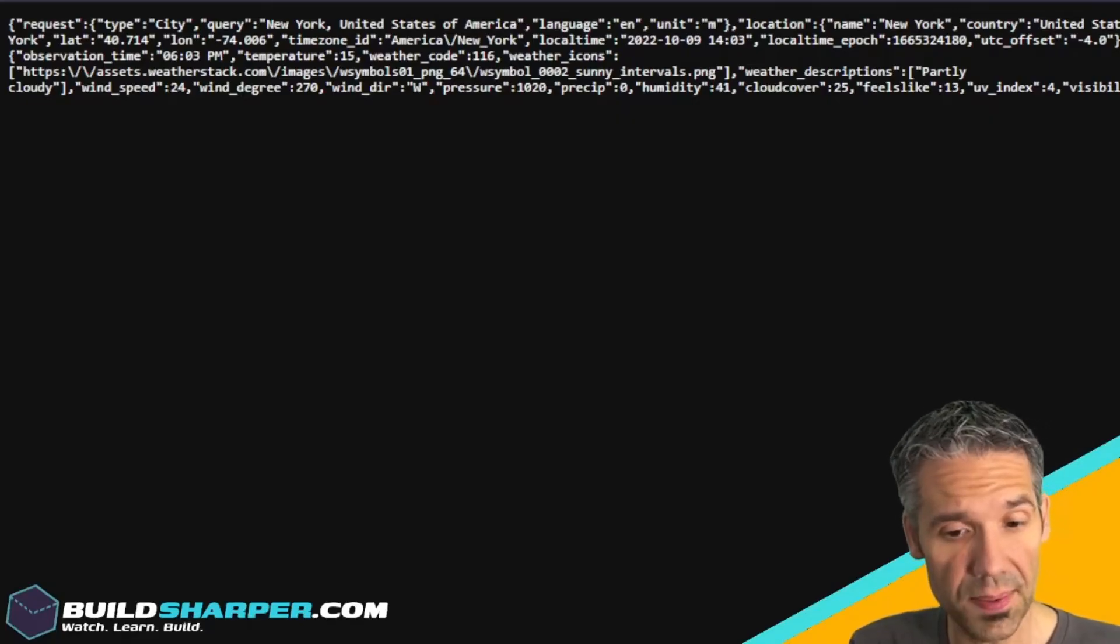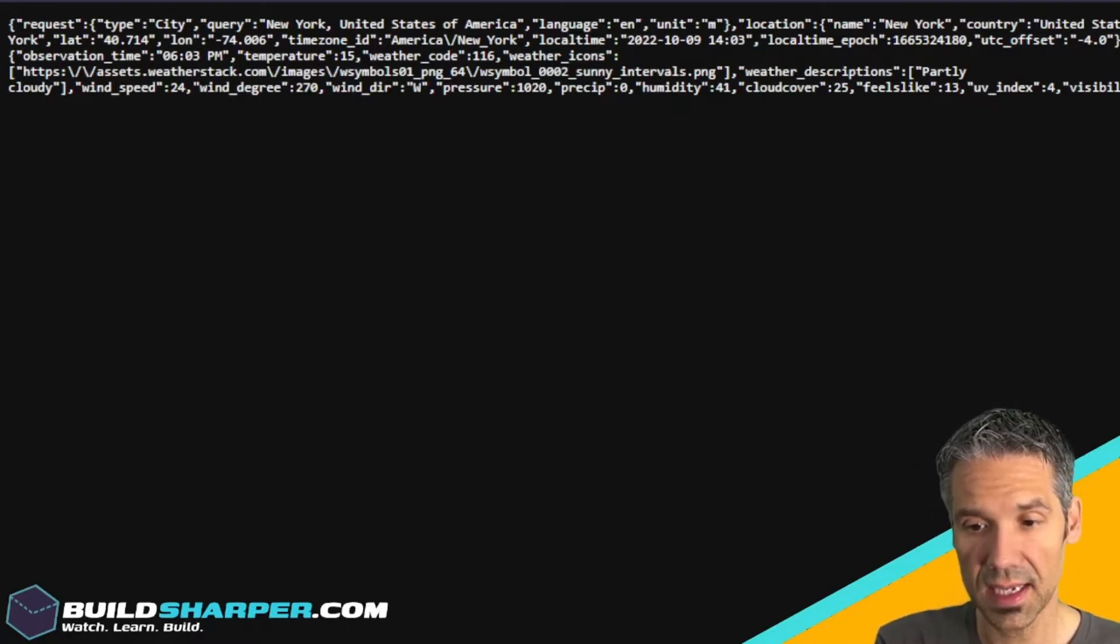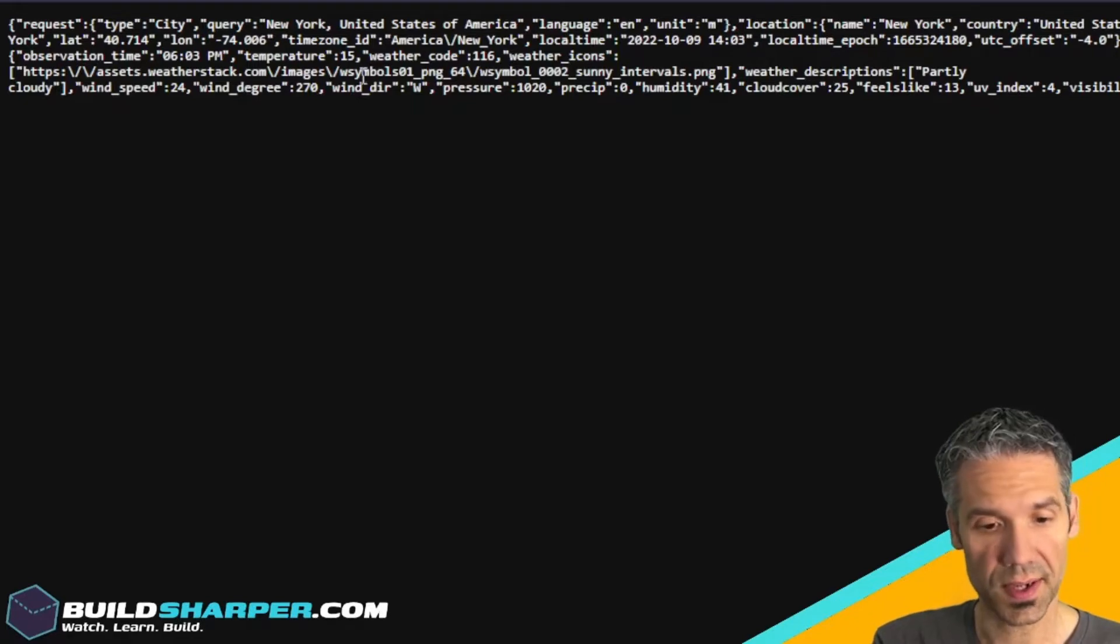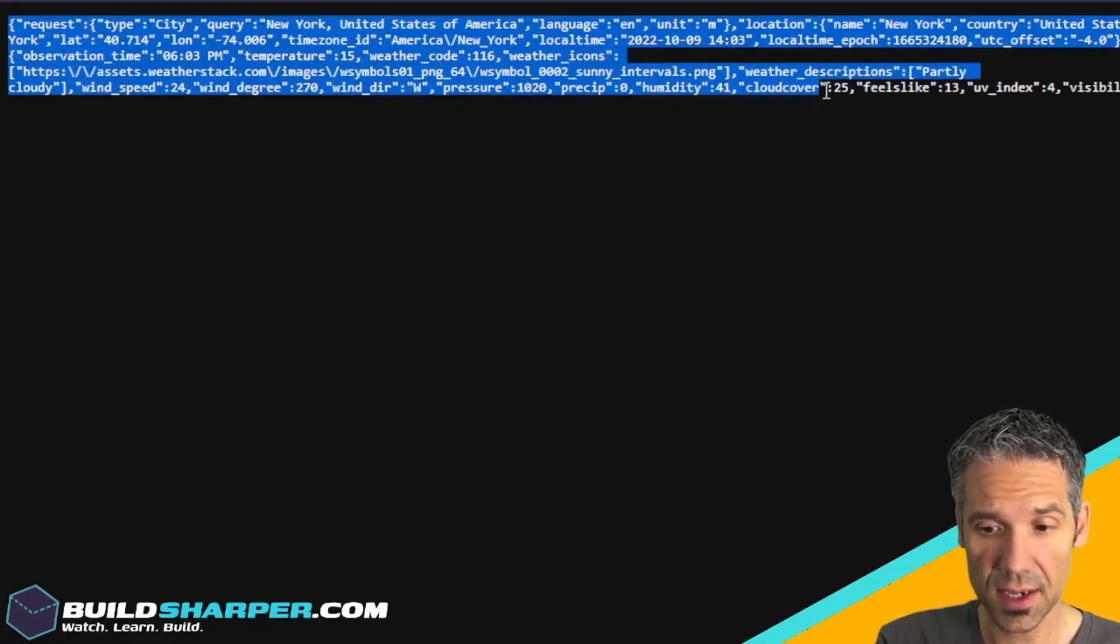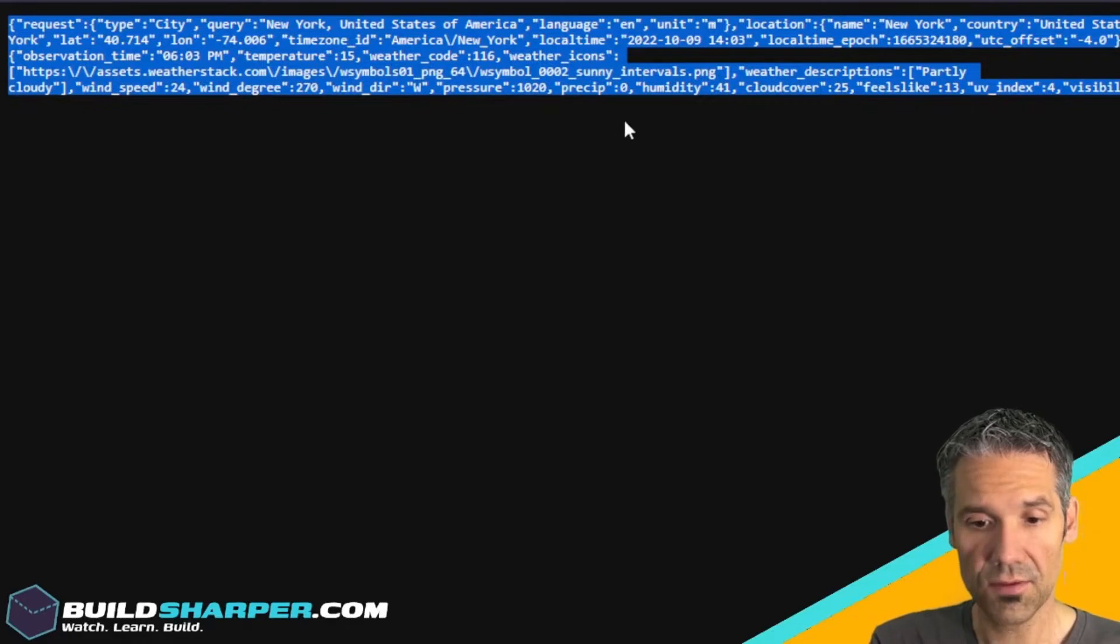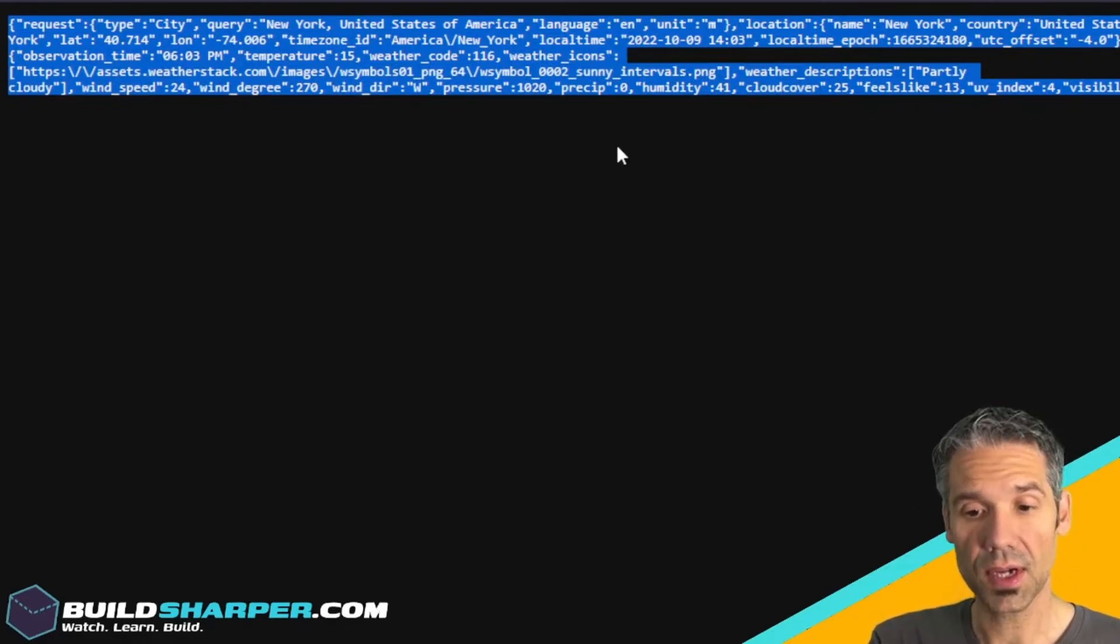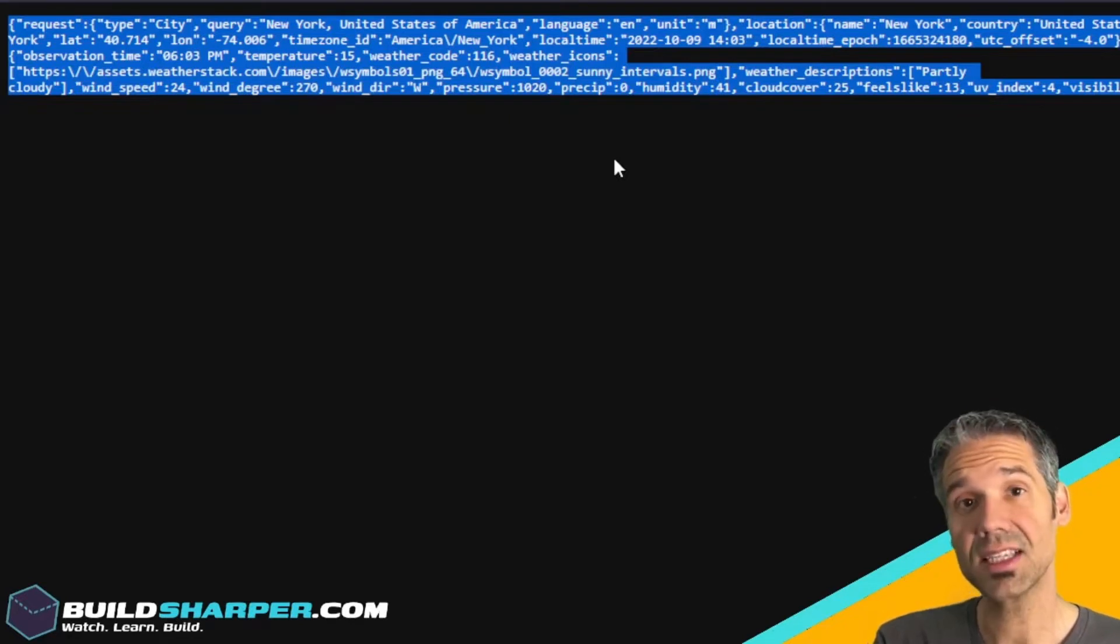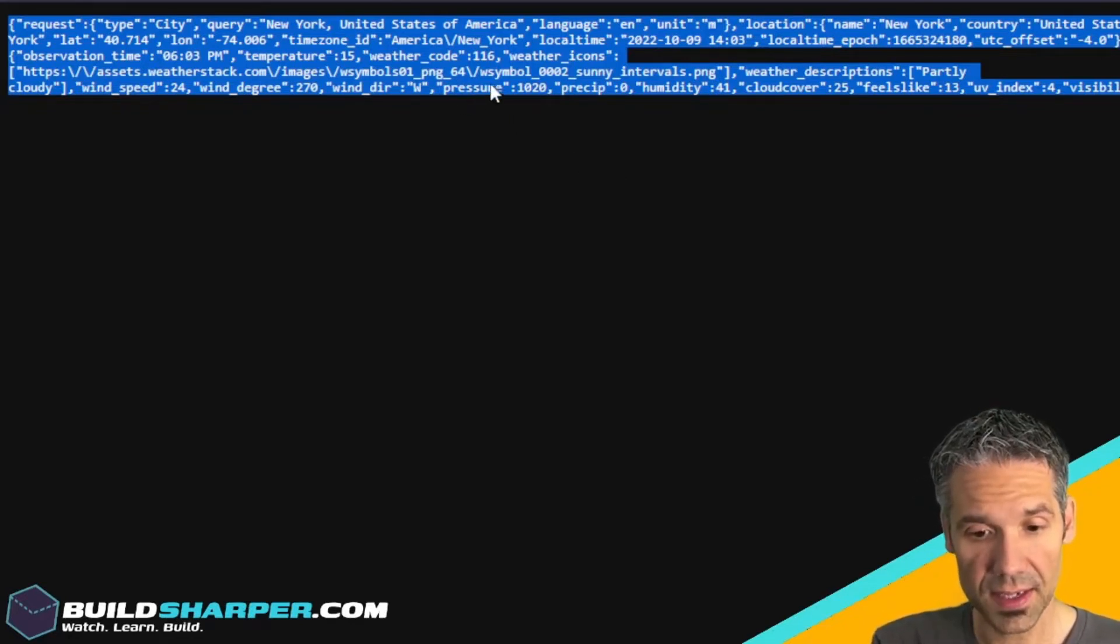The cool thing is since this is a GET we can actually do this in the browser to test it. In my browser I went to api.weatherstack.com/current, gave it my access key and our query is New York. You can see we're getting a JSON response for the weather in New York.